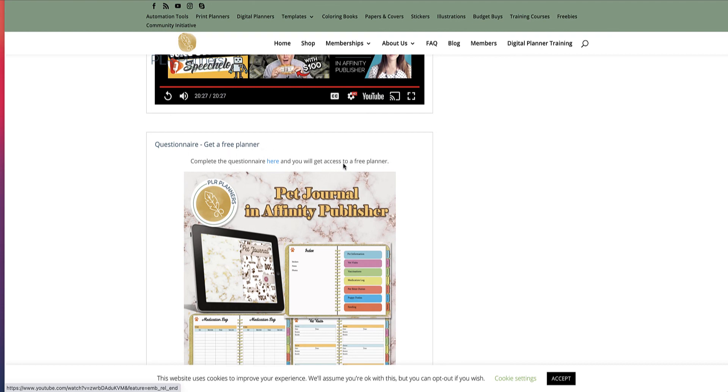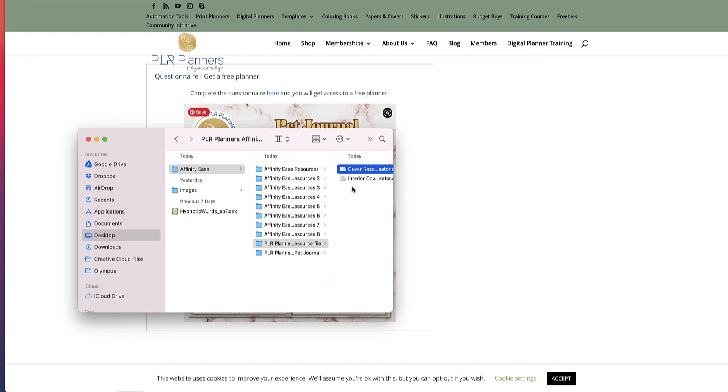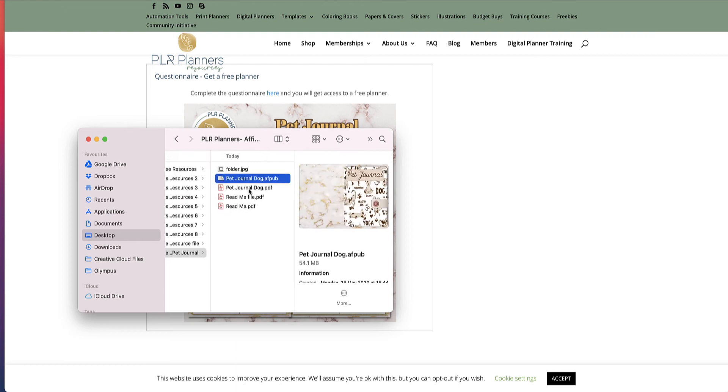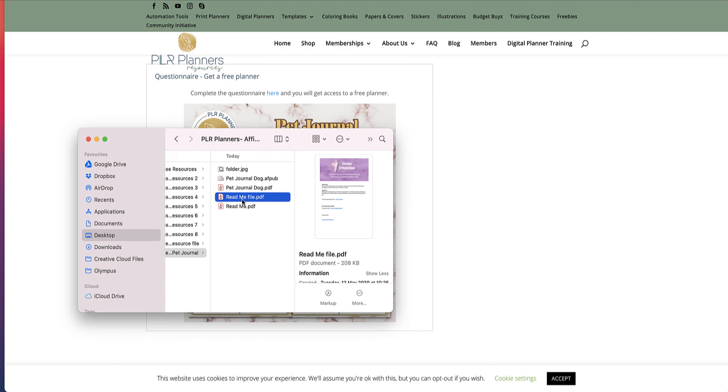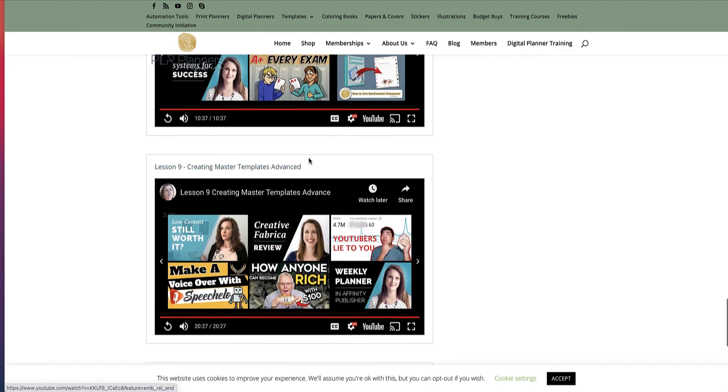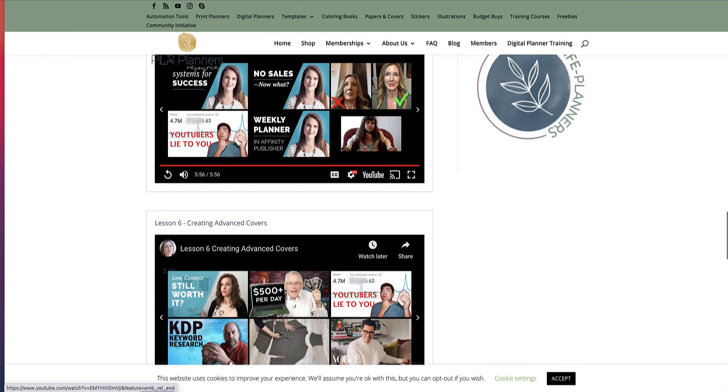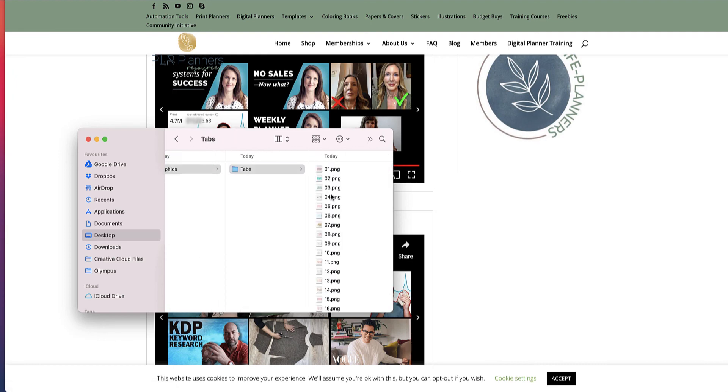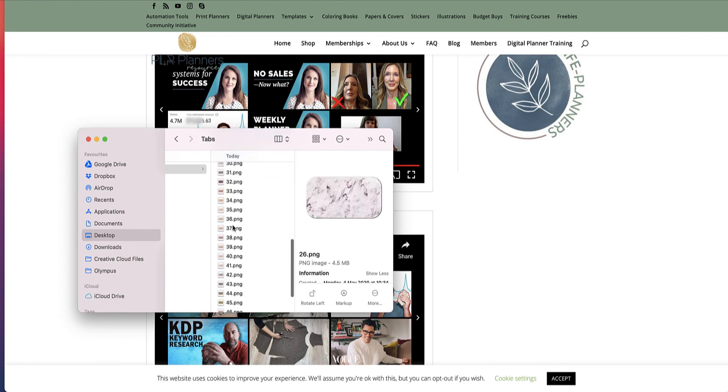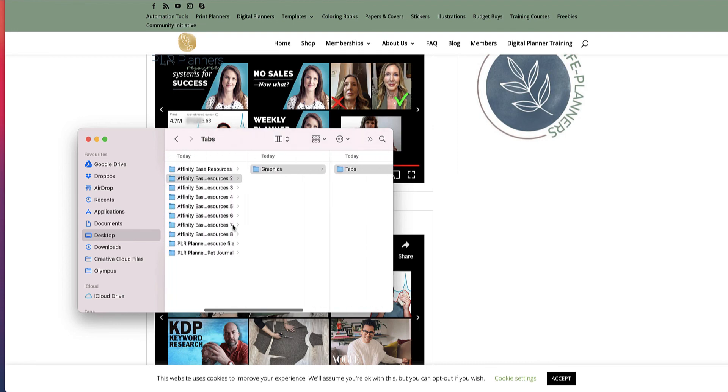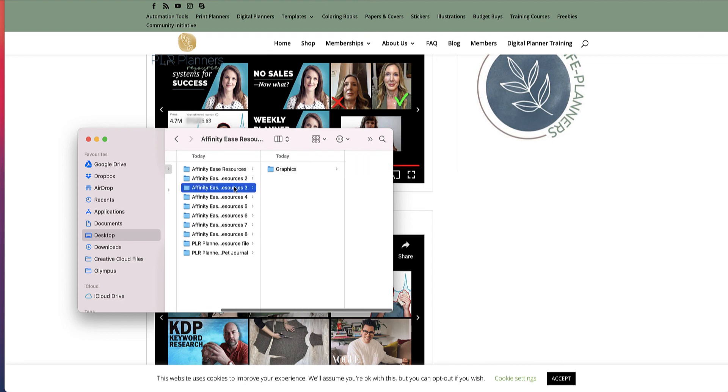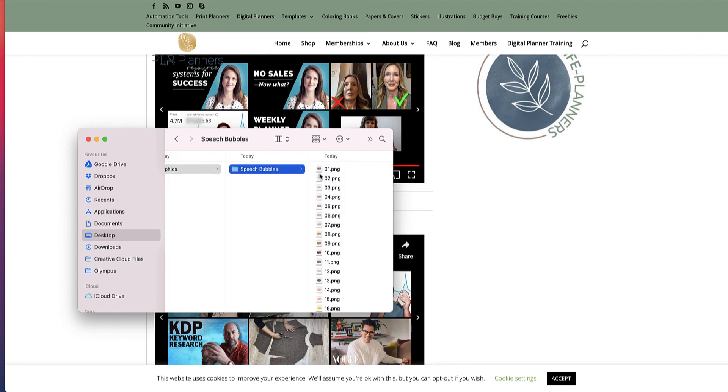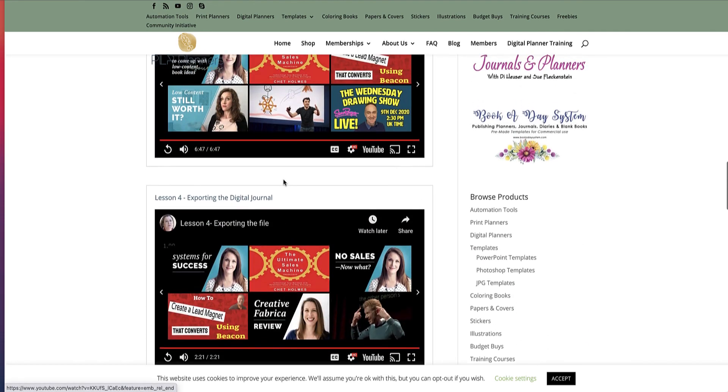And also at the end, there is like a questionnaire where you can get a free planner. You click complete the questionnaire and then you answer the questions and you get a nice little resource here, which is the pet journal, which I think is absolutely gorgeous. So you can actually see what these templates look like and you can adjust them and change them and use them for your own. So remember, if you want to get a hold of this training, but it's not just the training. It's also all the PLR resources that you can be using to be creating your digital planners and to get you going.